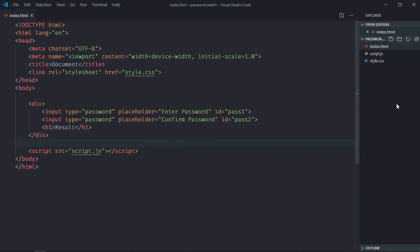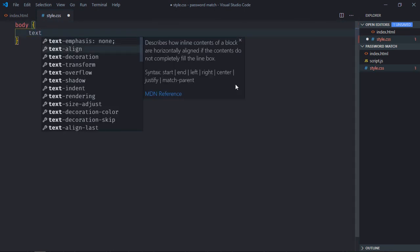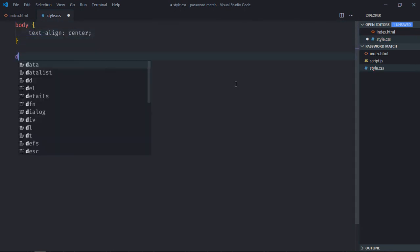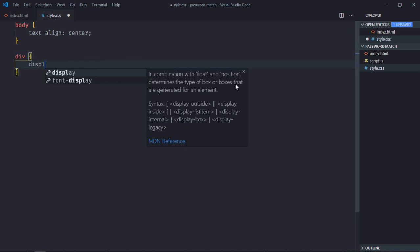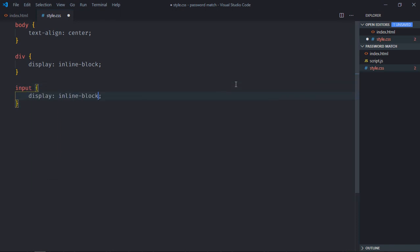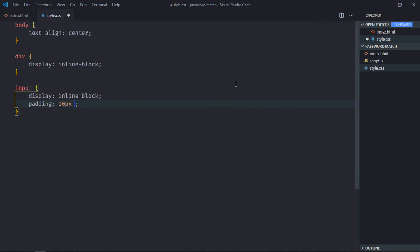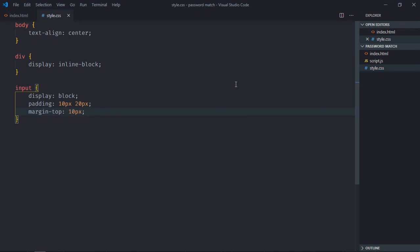Save it and go to the stylesheet. Select the body element — text-align will be center. Select the div element — display will be inline-block. Select the input element — display will be block, padding will be 10px and 20px, and margin-top will be 10 pixels.